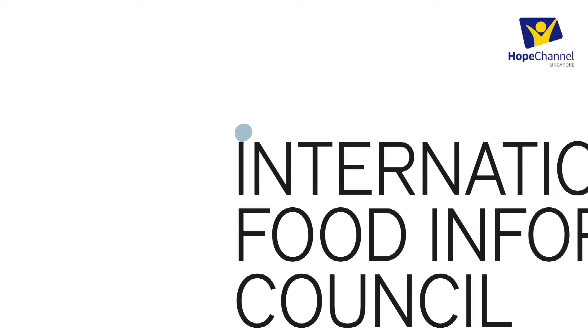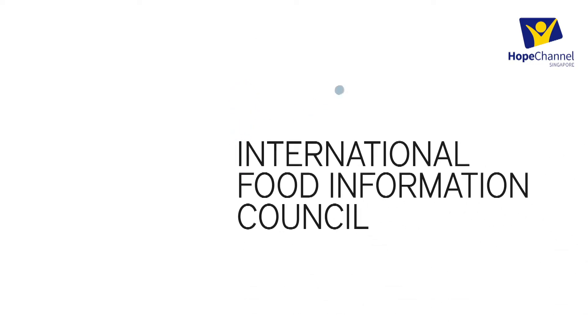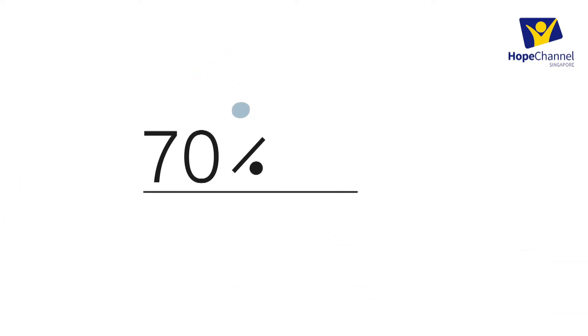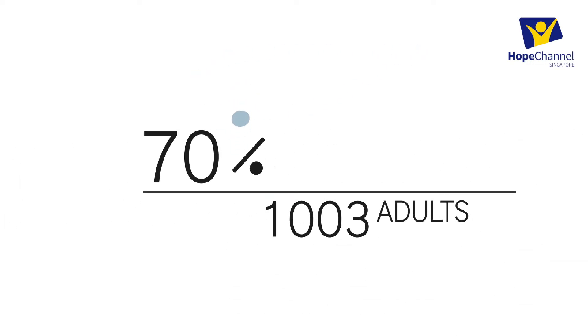The International Food Information Council found that 70% of the 1,003 U.S. adults surveyed did not know what the dietary guidelines for sodium were.